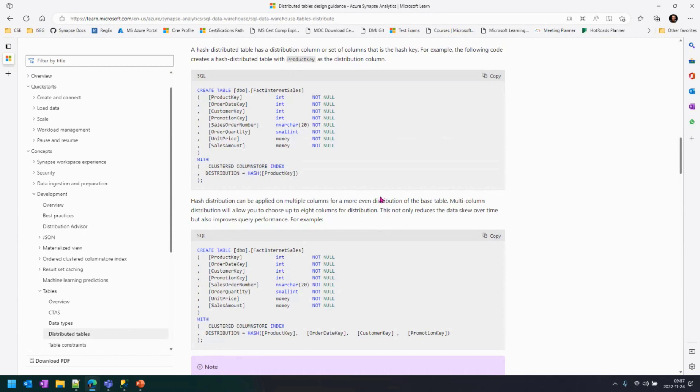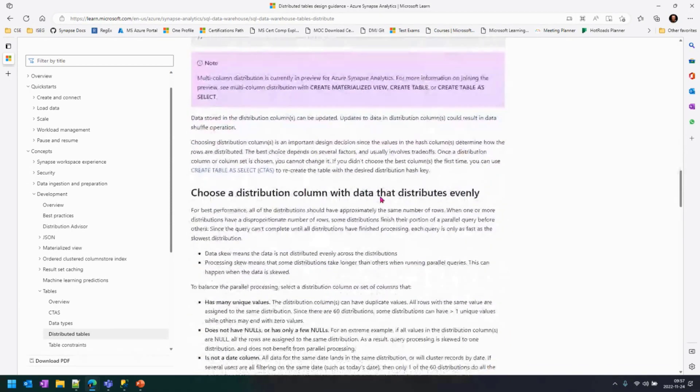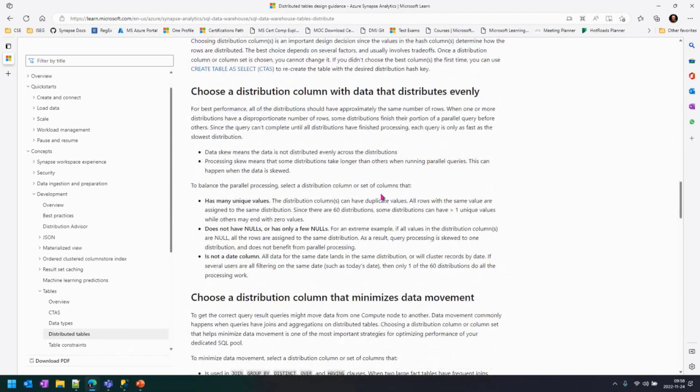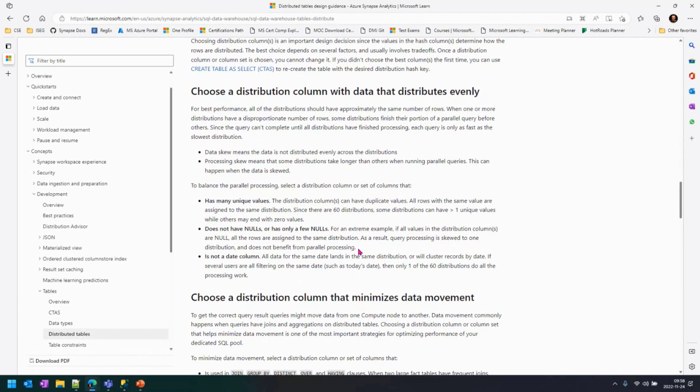Let's take a couple of notes on things that you want to use on your distribution key. There are a few factors that are very important. The first one is, as an attribute, a good distribution key candidate is an attribute that is highly distinct. You have a lot of unique values on your table, which allows you to have a good variety of hash values for that collocation in the table.